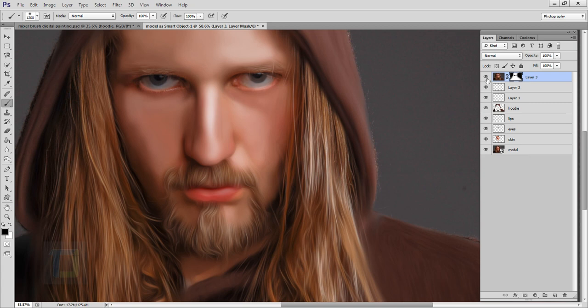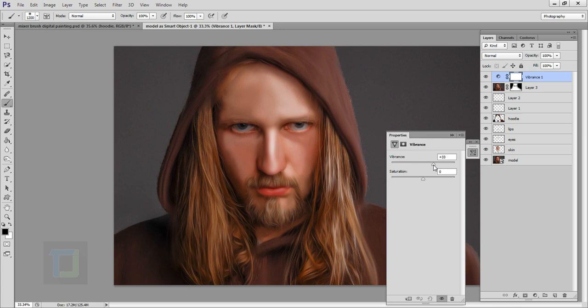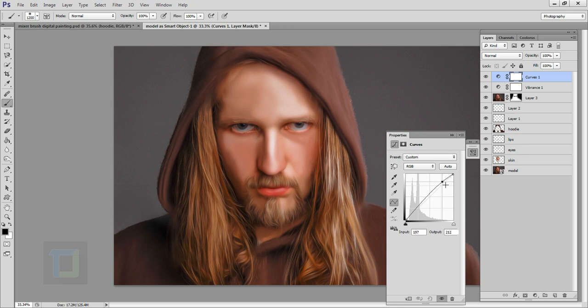For the final adjustments: create a new Vibrance adjustment layer and add a touch of vibrance for a punchier skin tone. Then create a Curves adjustment layer and drag it up slightly toward the highlights to brighten the overall image. You can also use Levels if you prefer.